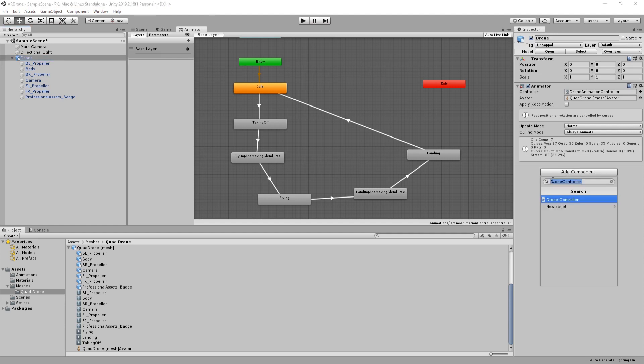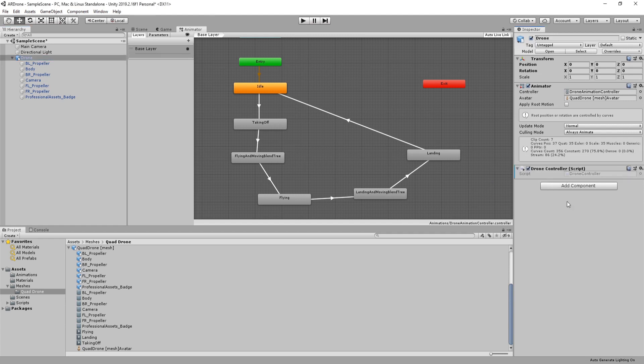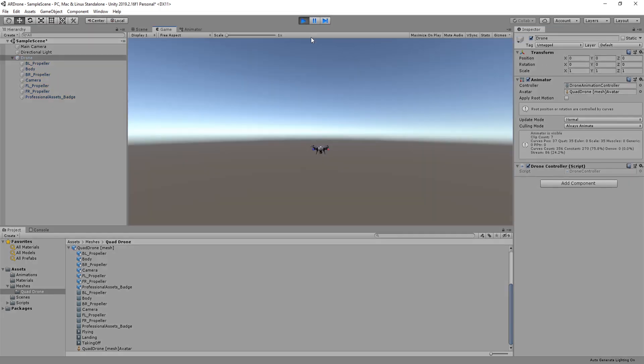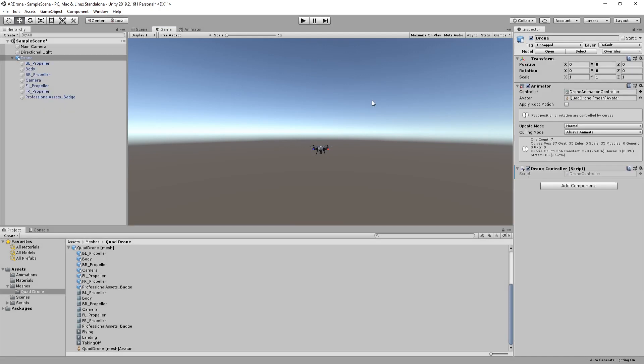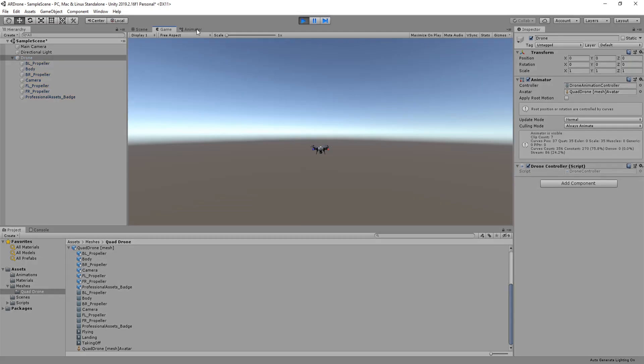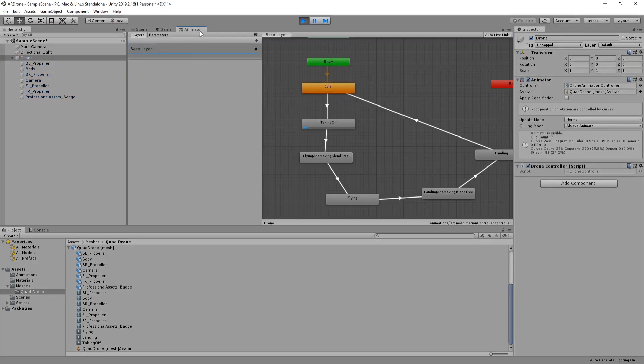Assign drone controller to the drone. Hit run to test if the takeoff animation is correctly triggered. If you go to animator view, you can see that the states are being executed as expected.